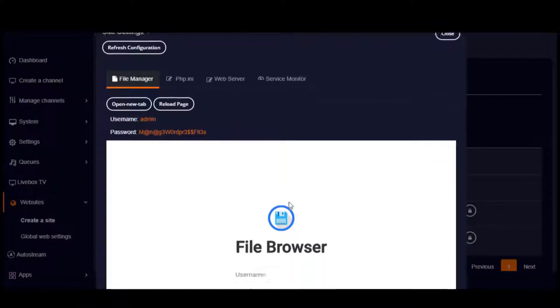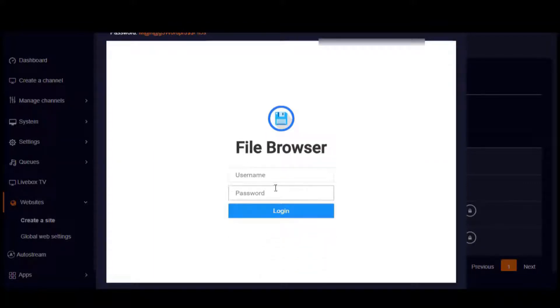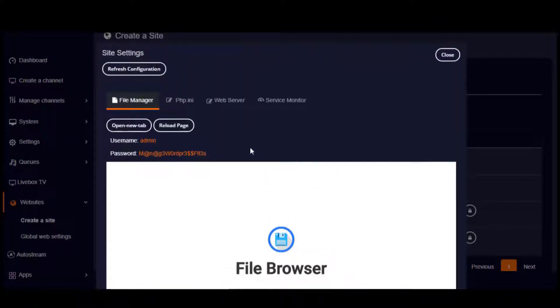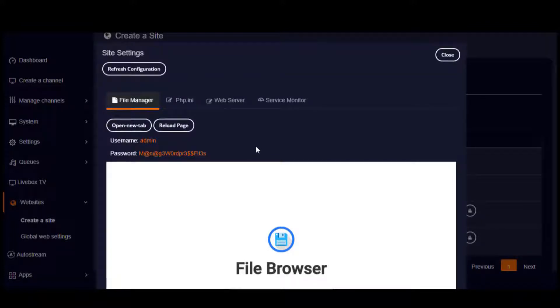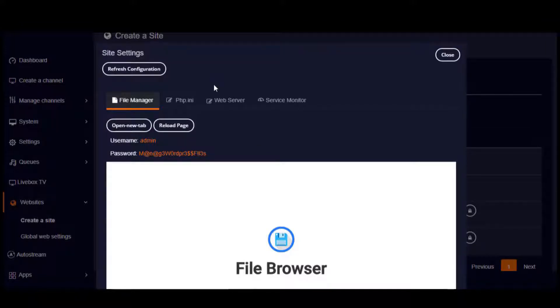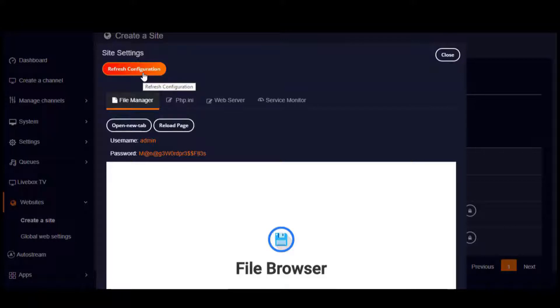To log into this file browser, you can use the credentials provided here. Moving on to site loading issues, if there occurs any issues in your site loading, you can use this refresh configuration button.